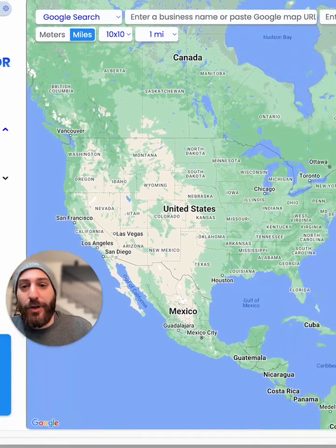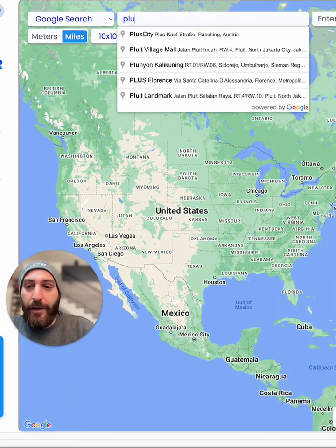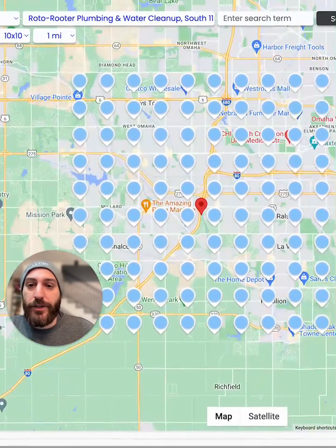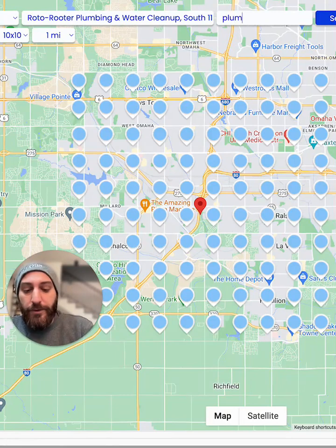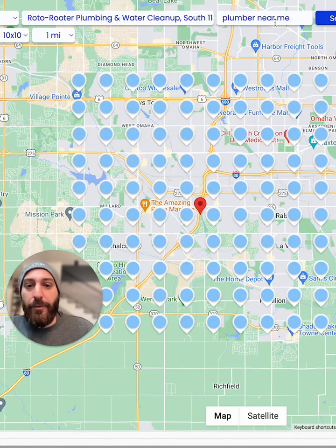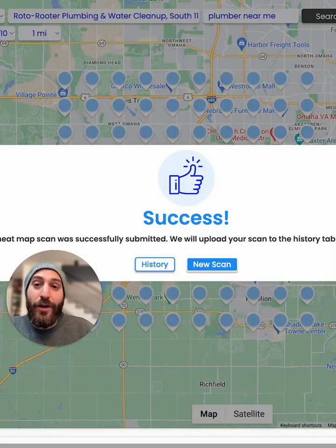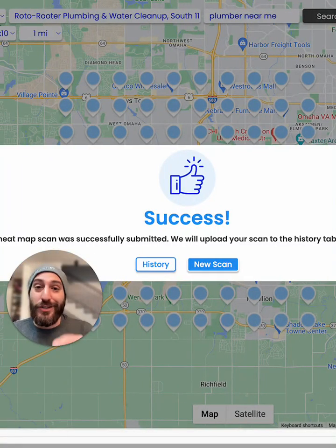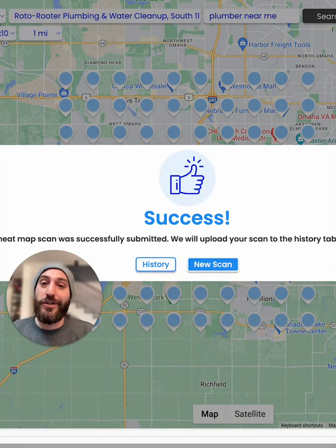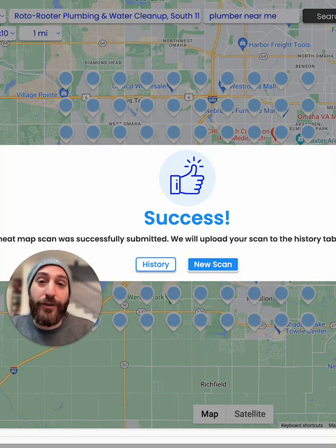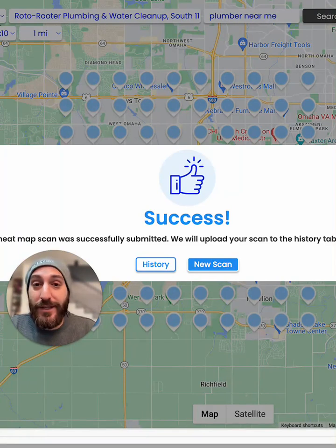Let's say you're working with a plumber and you want to search for 'plumber near me.' What you want to know is how well this business is actually ranking for that term. This tool is going to scan Google and come back with the results based on a geographic location, showing how well this business is ranking for 'plumber near me.'